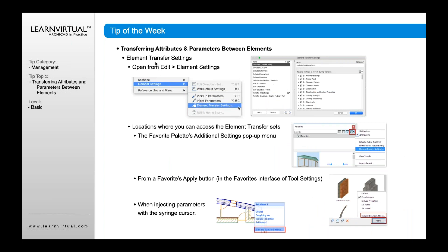You can also control the element settings in terms of setting them up. If you have specific settings you'd like to use for transfer purposes, go to your Edit menu, Element Settings, and Element Transfer Settings. You can open these settings and to the left you'll see presets for various typical operations, and to the right are all the attributes in the project that you have the ability to transfer. Any attribute with a check means it will currently be transferred based on whichever transfer option you've selected. You can also access those element transfer settings in the Favorites palette by clicking the sprocket in the upper right and going to Element Transfer Settings.